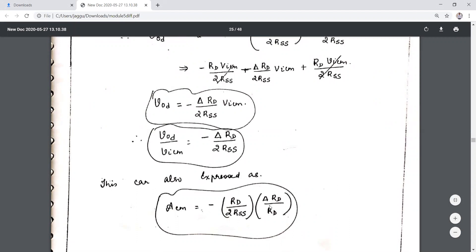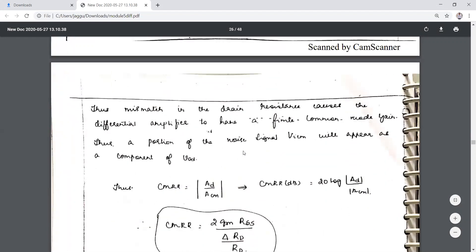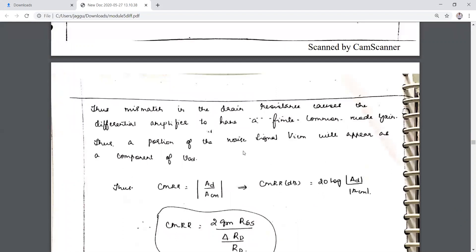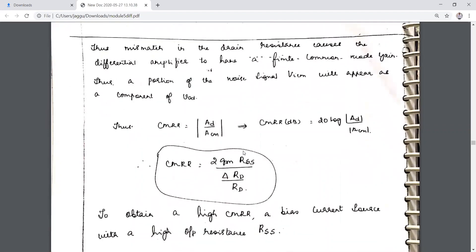The equation can be expressed by multiplying and dividing to include the term ΔRD/RD. Mismatch in the drain resistance causes the differential amplifier to have a finite common mode gain; normally the common mode gain would be zero, but with mismatched RD or mismatched transistors, there is a finite common mode gain.